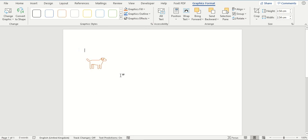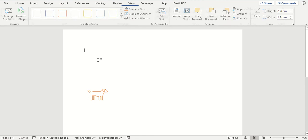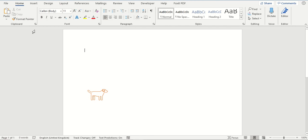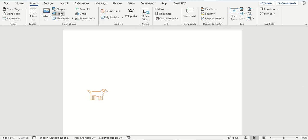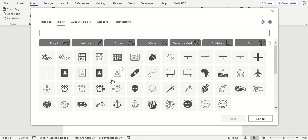So that was how to insert a single icon into a Word document. I am now going to show you how you can insert more than one icon into a document at the same time.